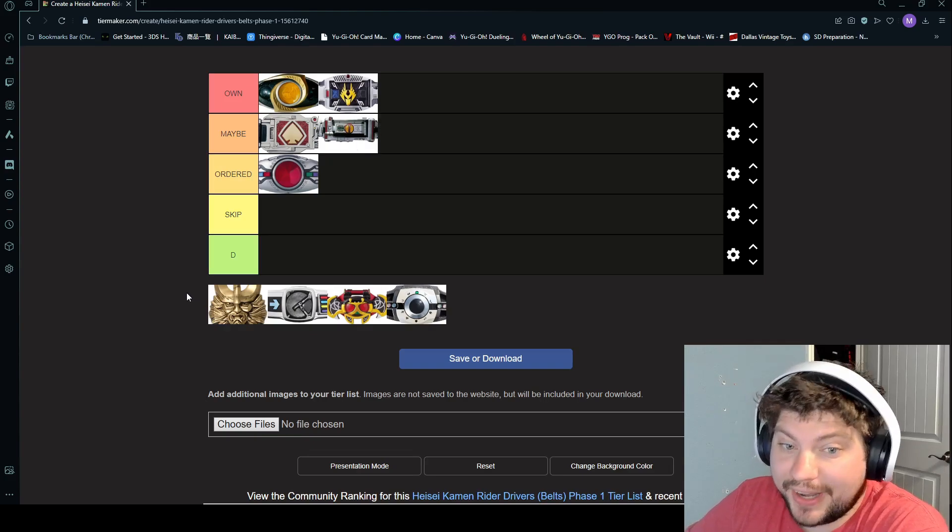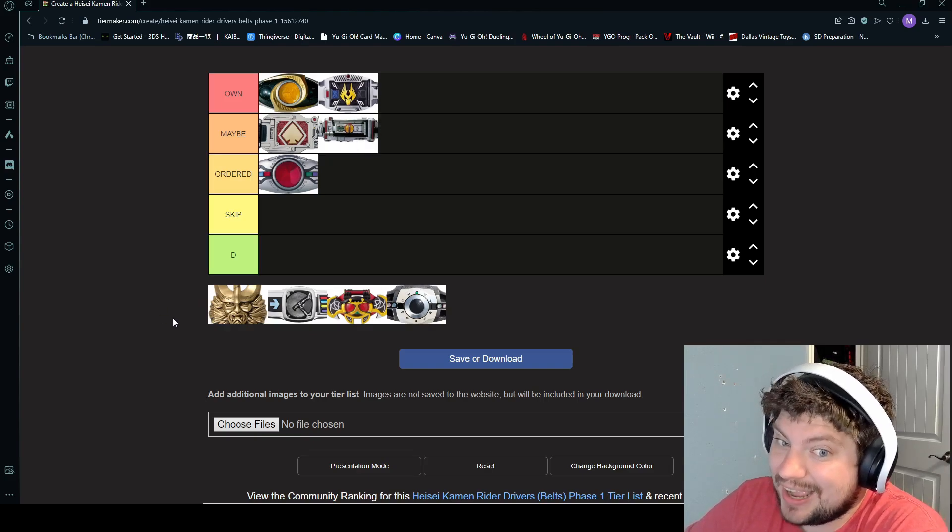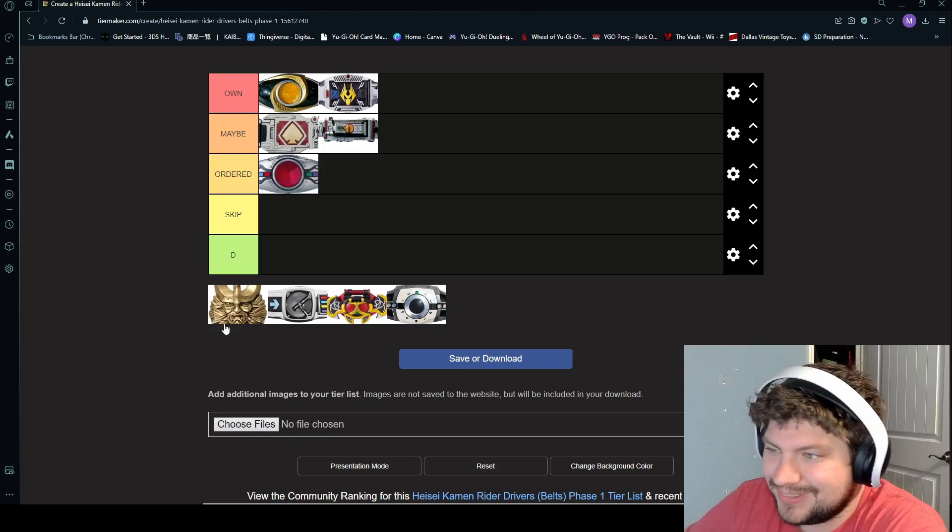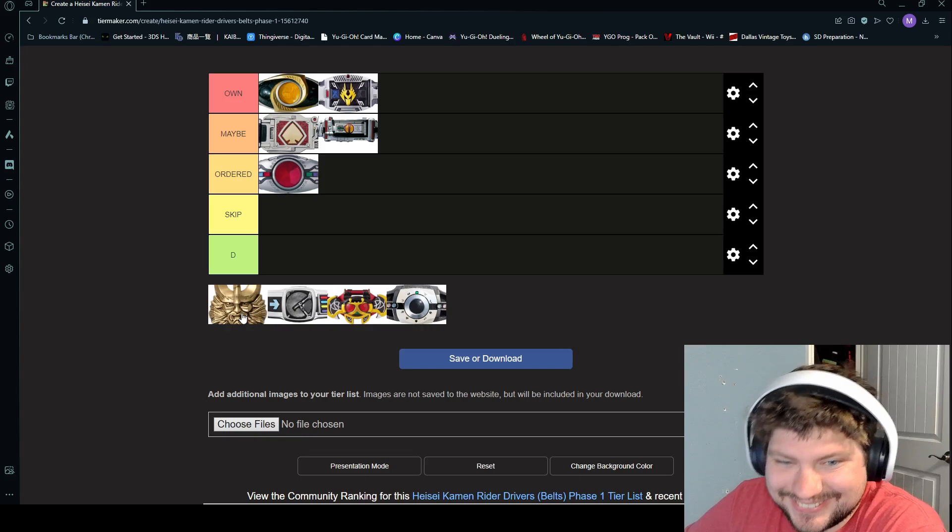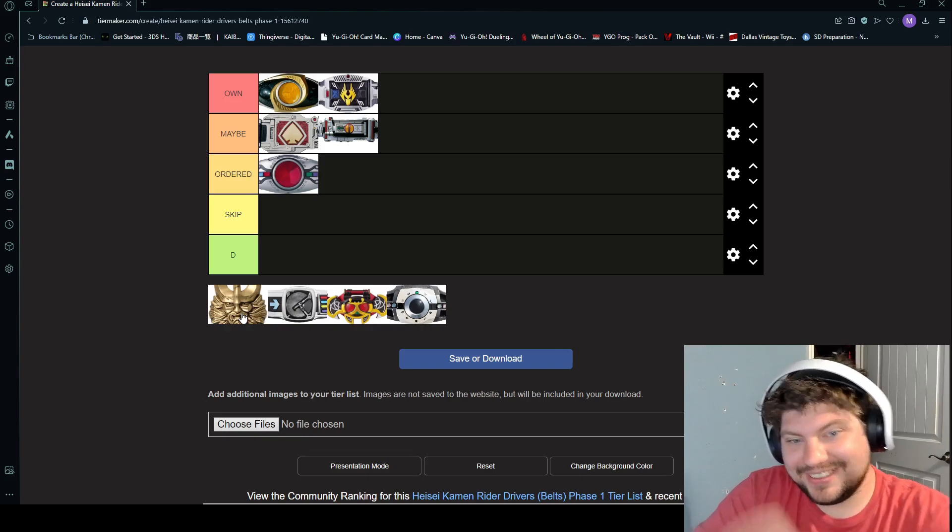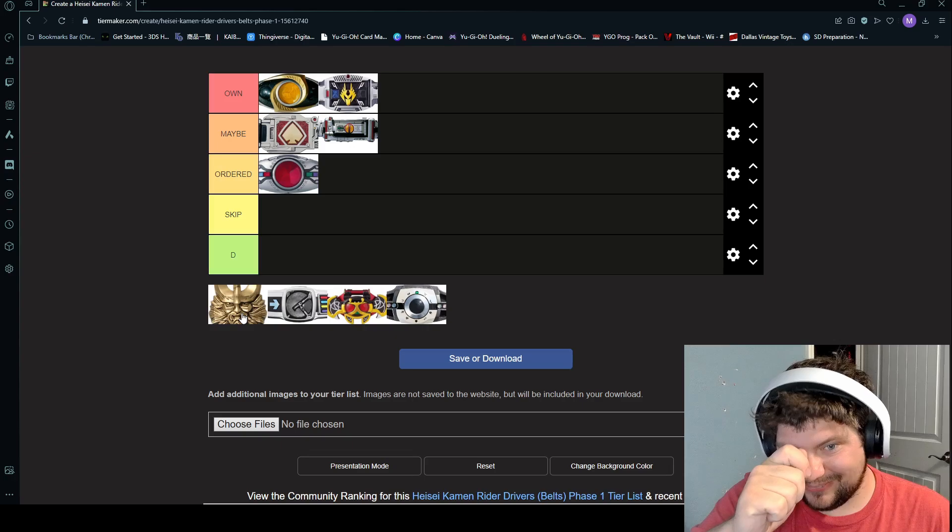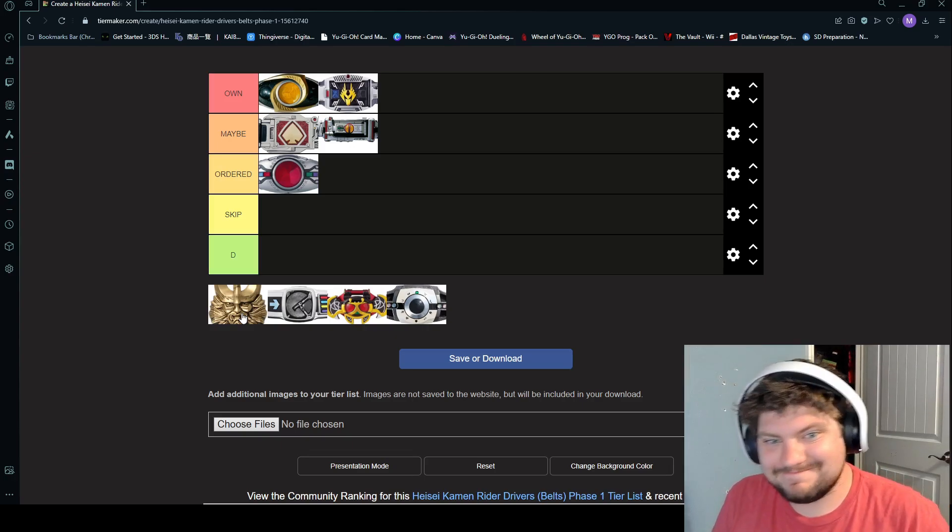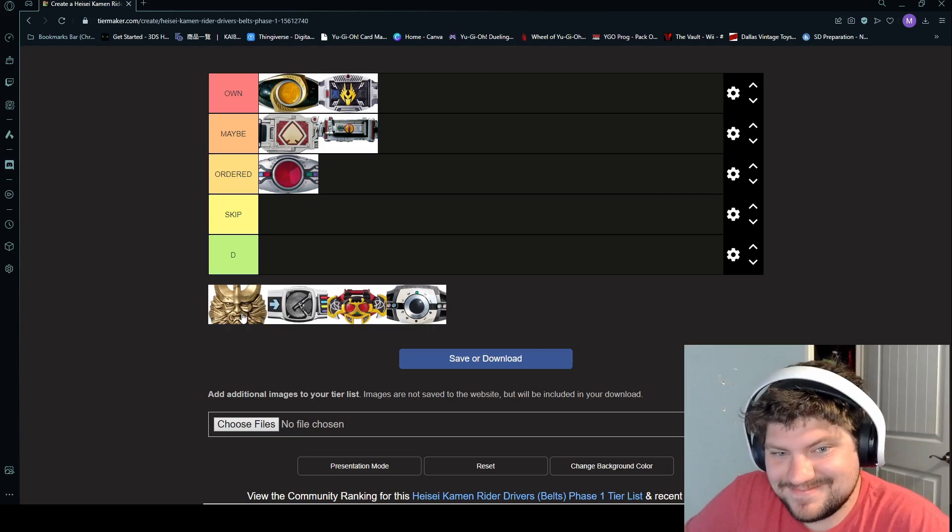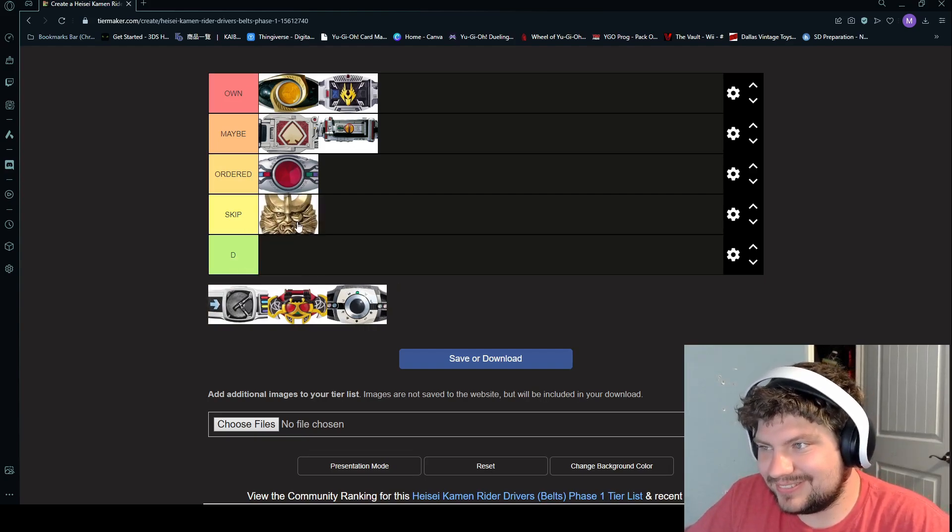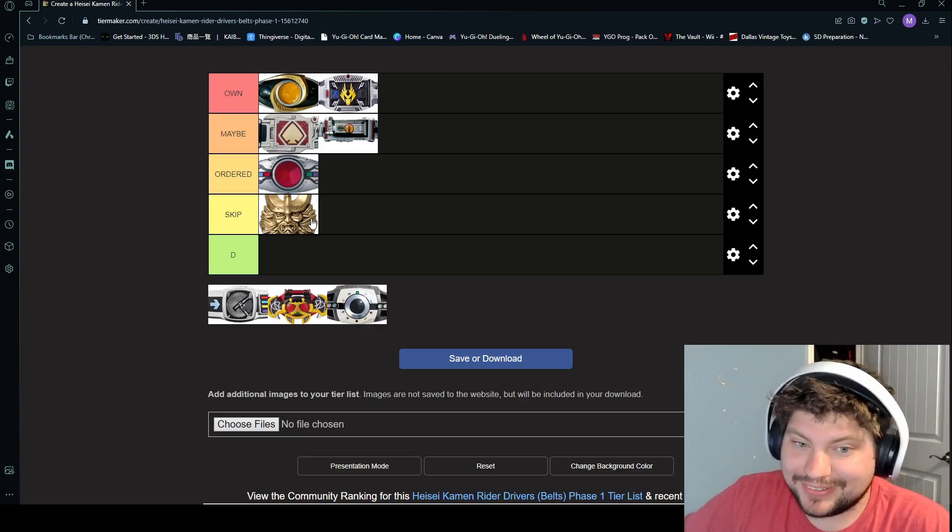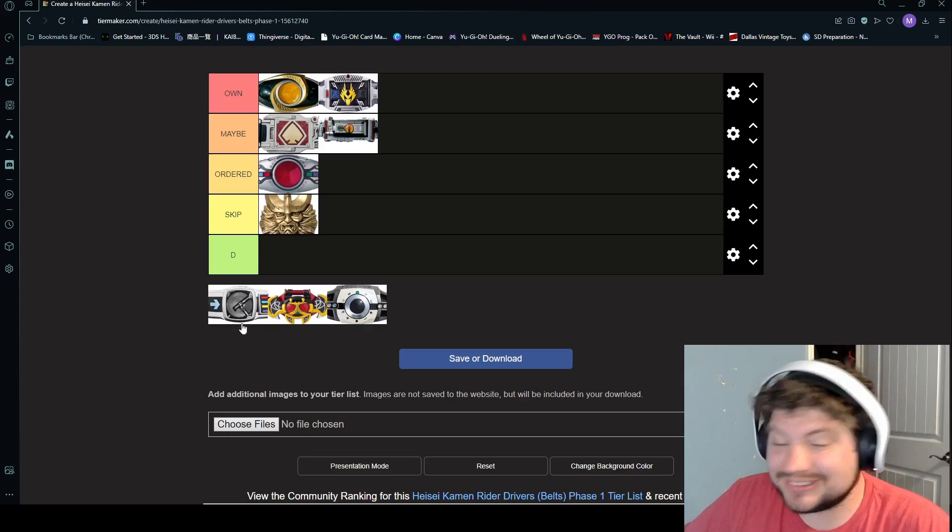So this next one's not actually a belt. He doesn't have a rider belt. This is a tuning fork that he hits and vibrates and puts up to his forehead, and that's it. I'm going to give it a D. I really like how it sounds. Yeah, it looks better than I'm explaining it, I will say that.